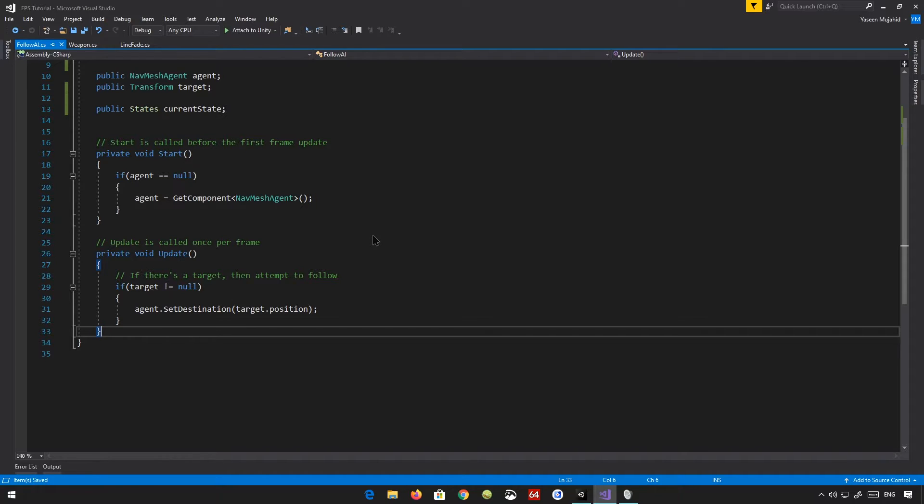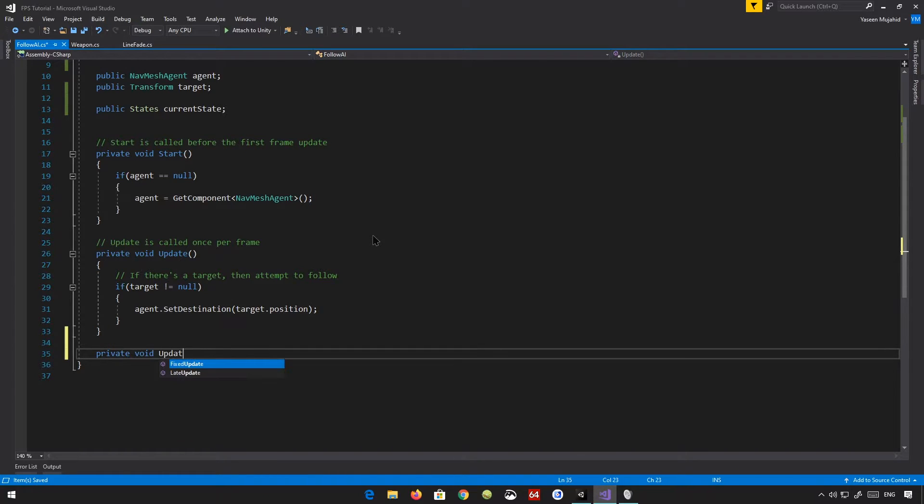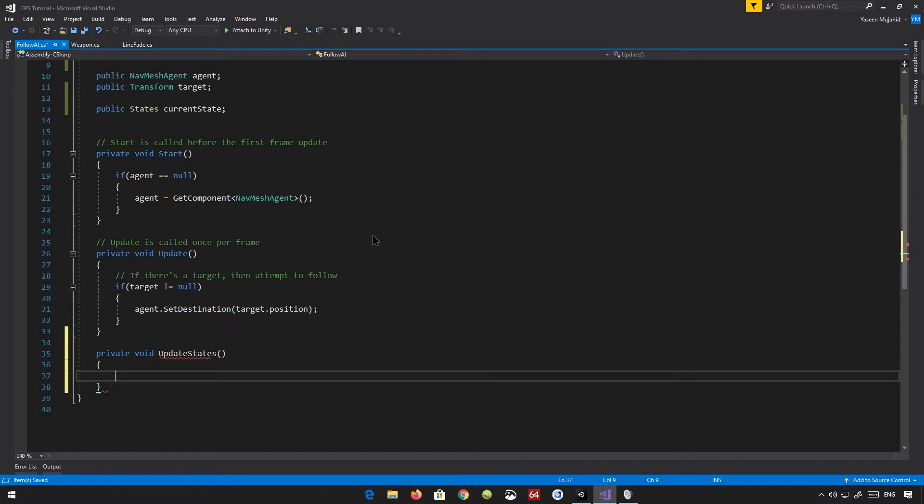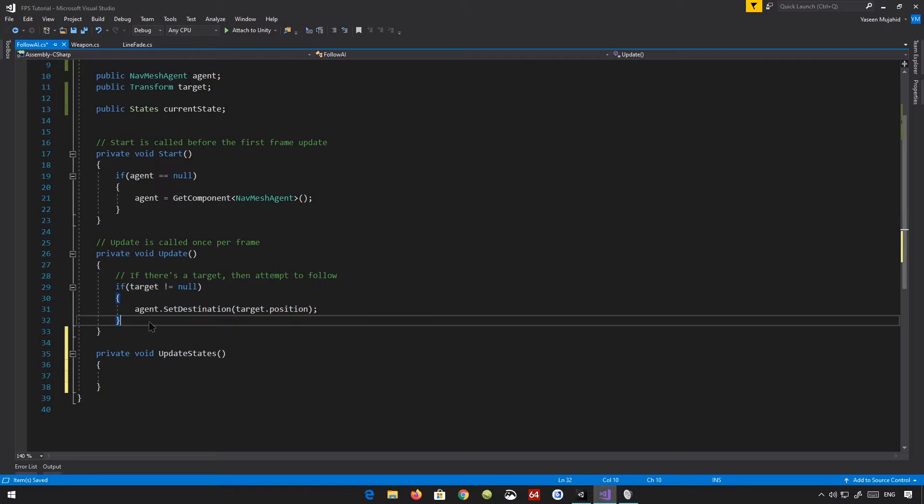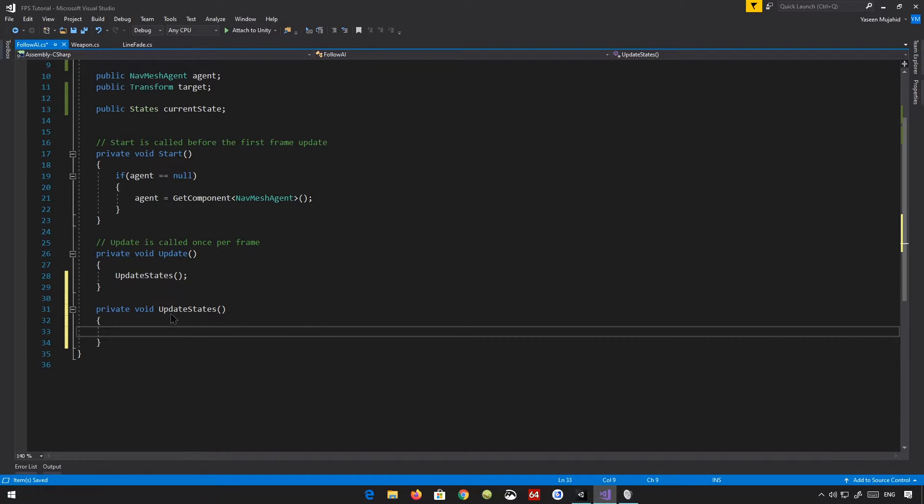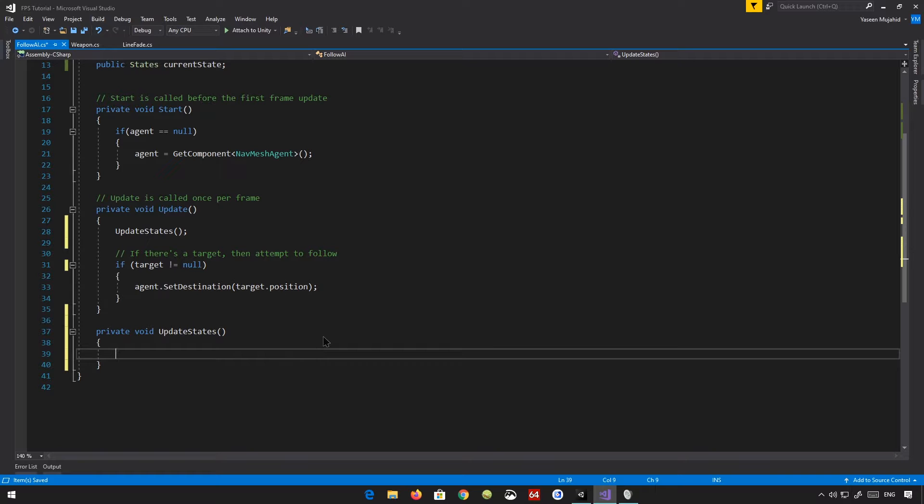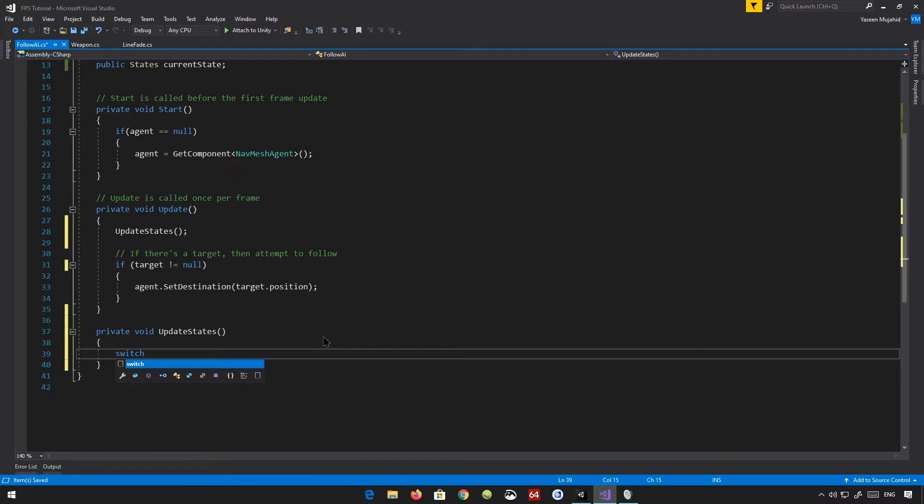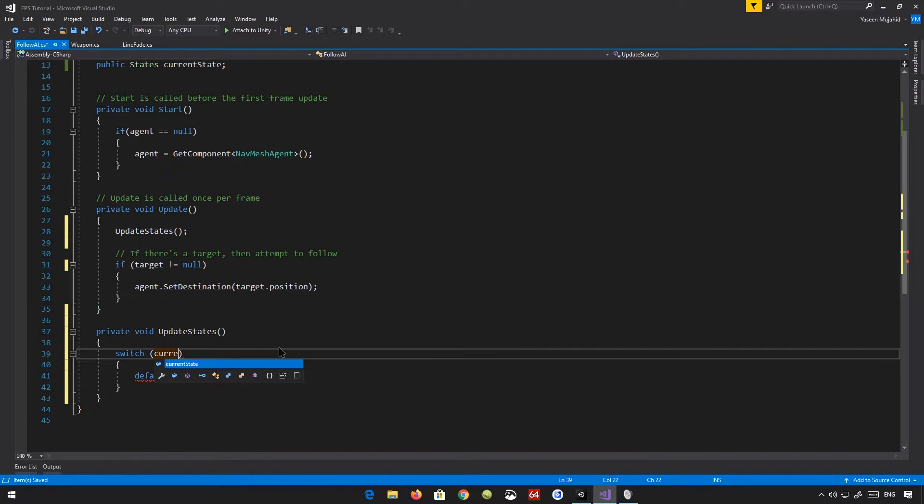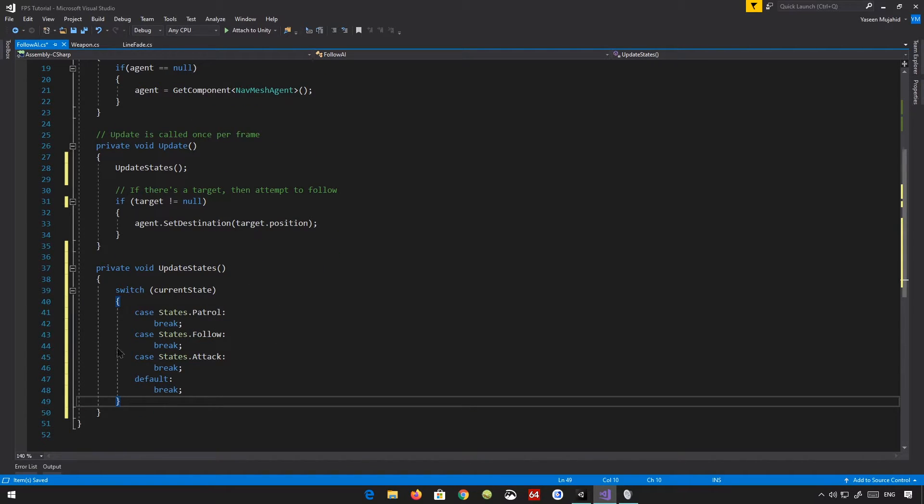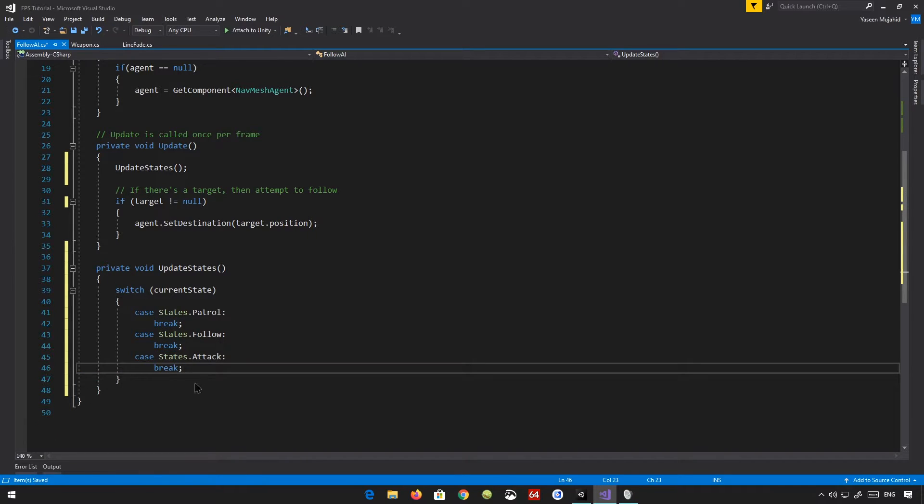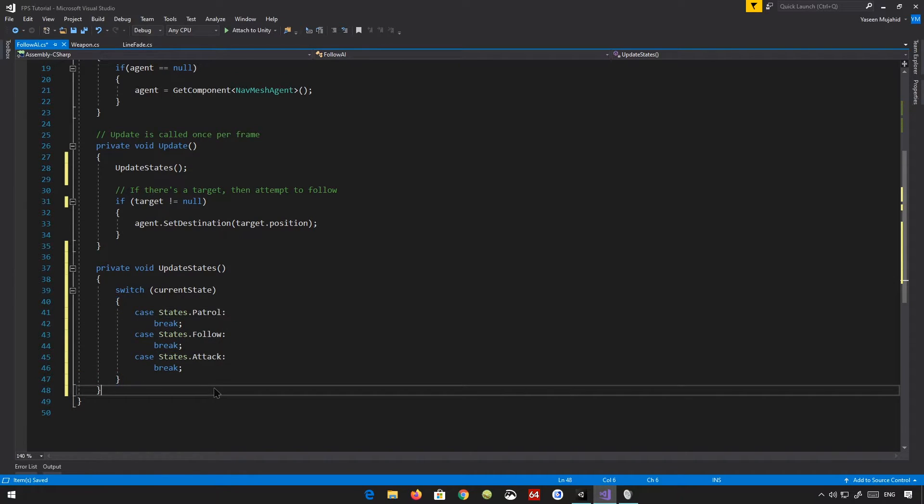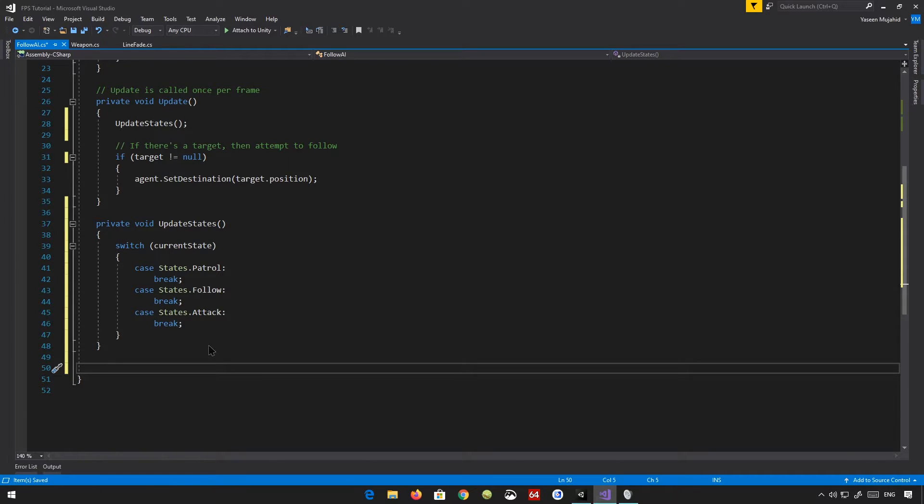And now that we're done with that, we are going to essentially remove this code. So let's go ahead and create a new method here called update states. And we're essentially just going to call this method here. And we have a bunch of states here. And let's create a switch. And if you press the tab button twice, you can just do this. You can replace this by current state. Press enter twice. And there you go. We can remove the default here. So we have a bunch of states here, patrol, follow, and attack.